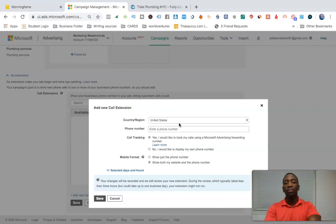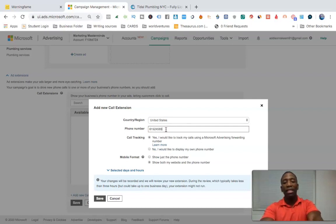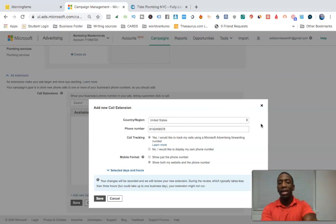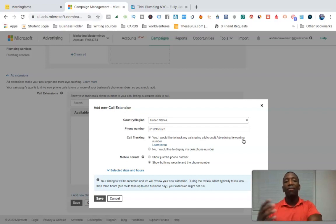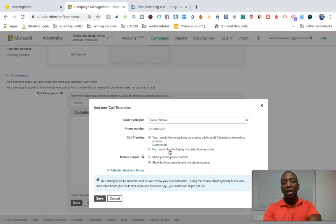You can see right here it says 'call extensions.' We're going to add a new call extension. We're in the United States, so we keep it there and put a phone number in — let's say 619-245-6578. Now here's the part to focus on: it says 'Yes, I would like to track my calls using a Microsoft Advertising forwarding number.' If you don't want that, you don't have to — that's your preference.